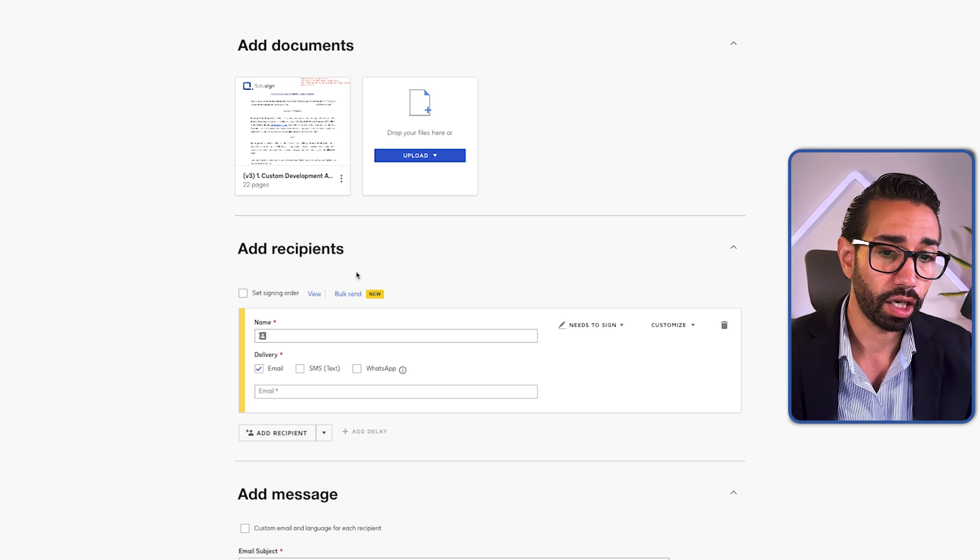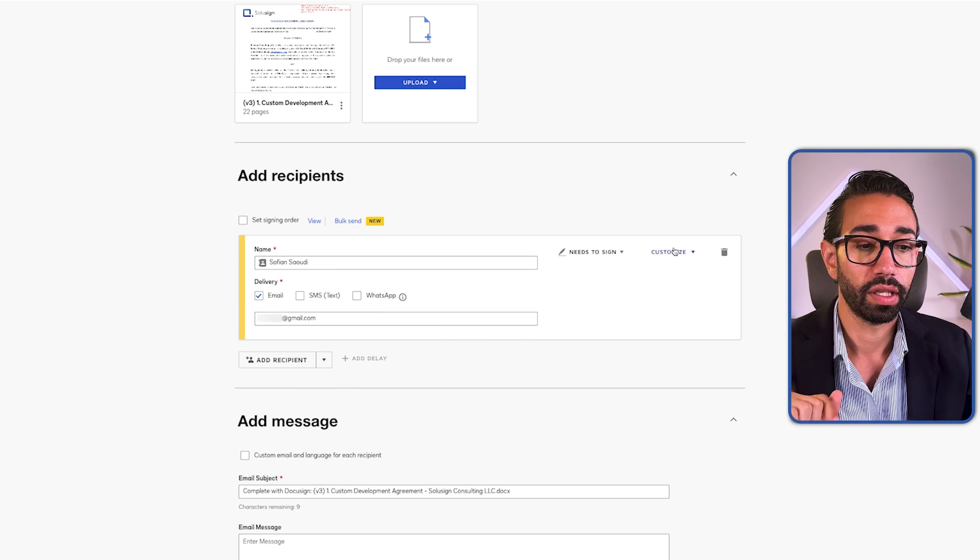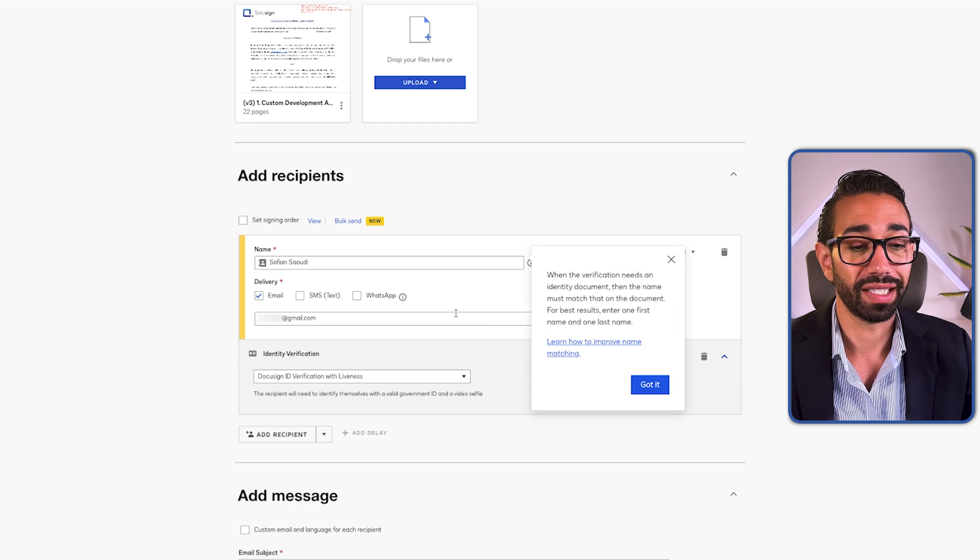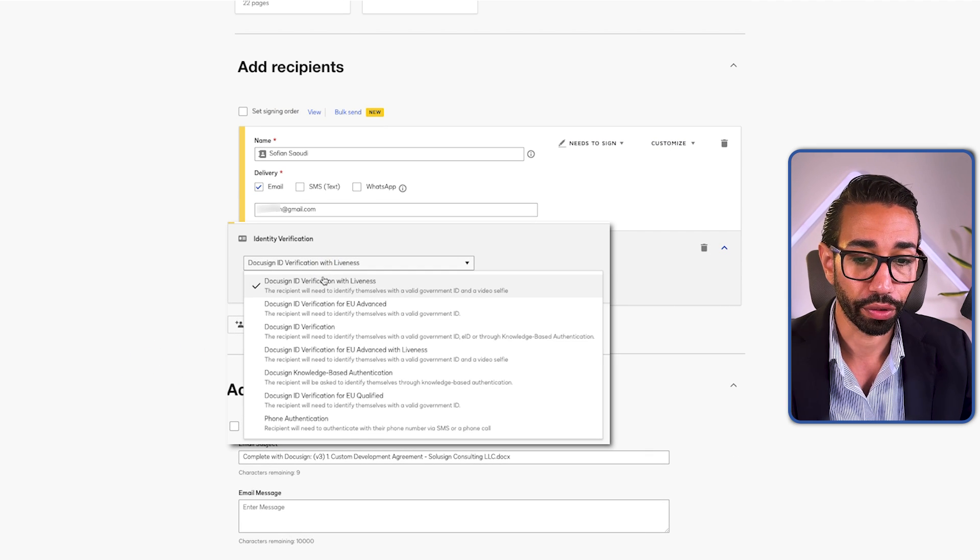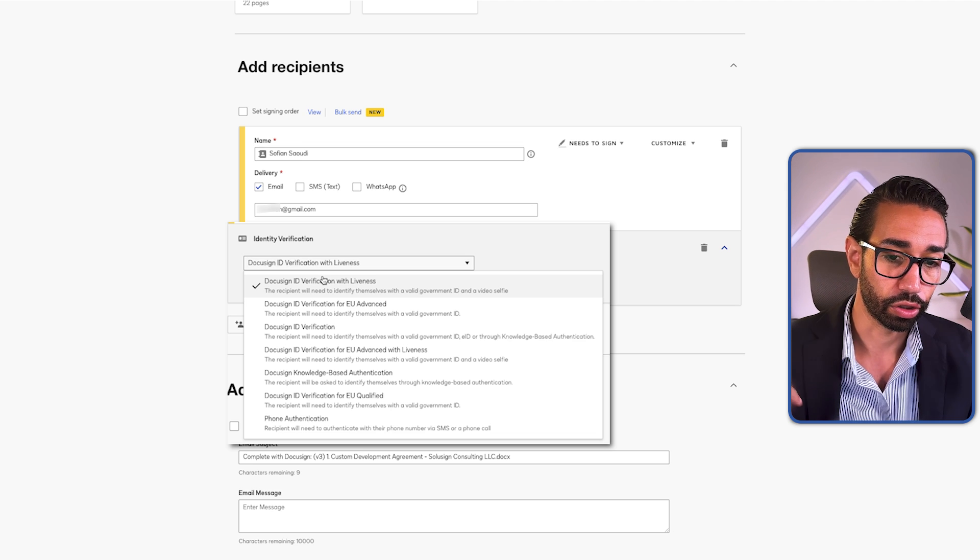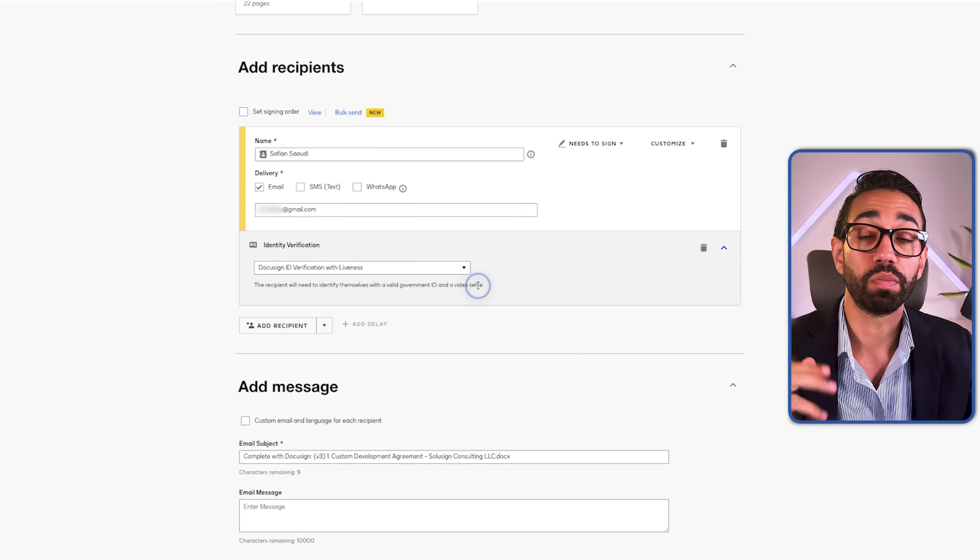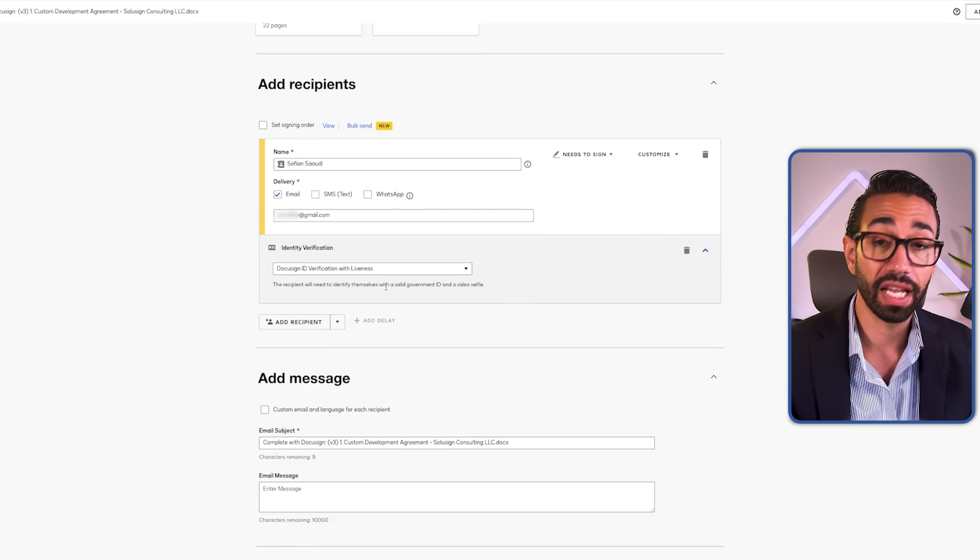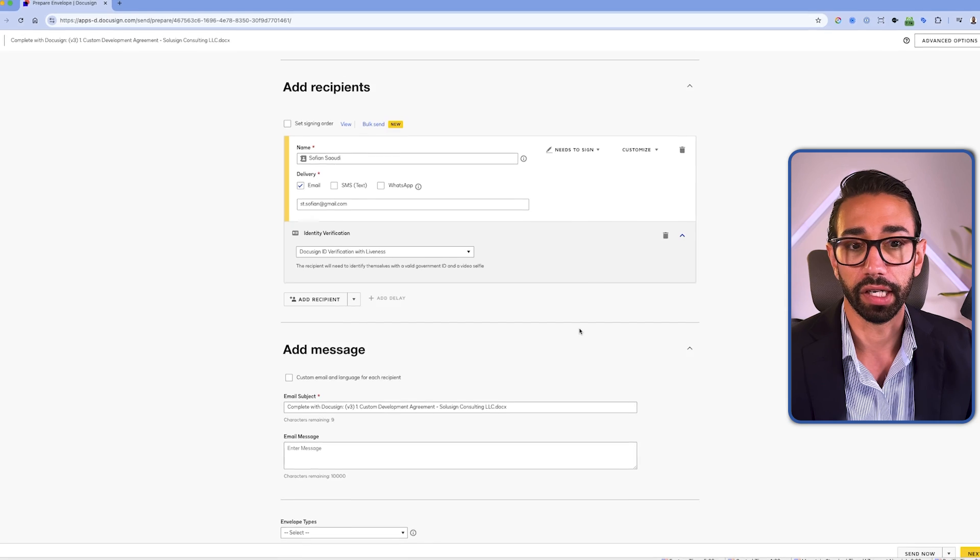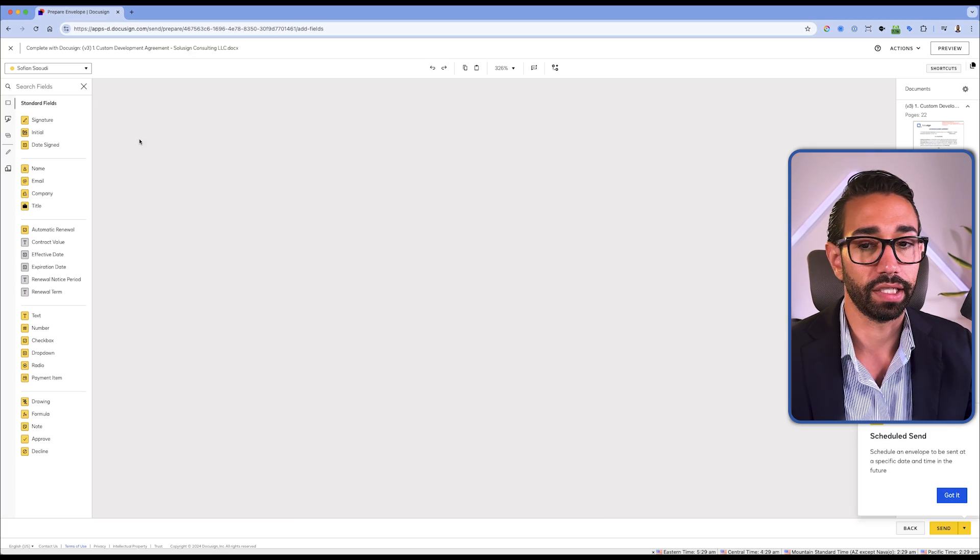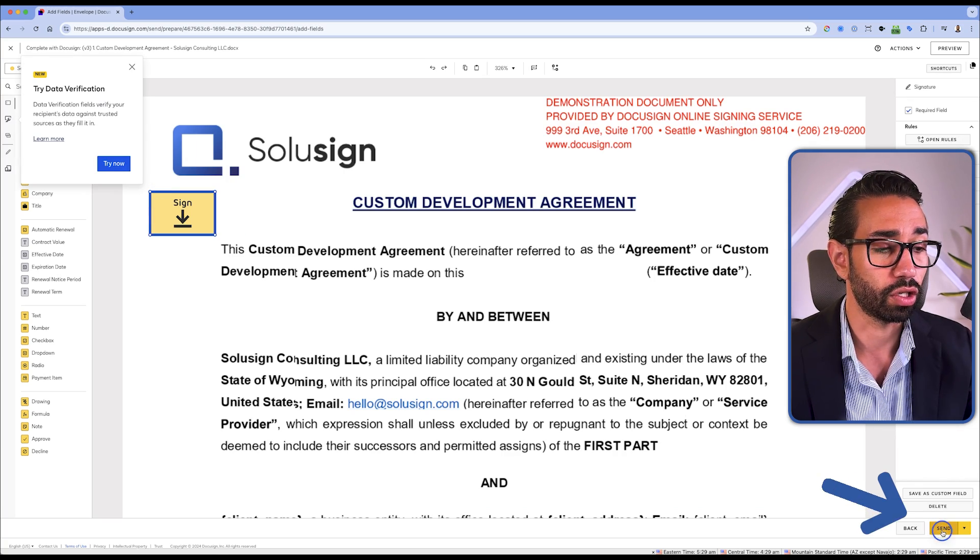I've just uploaded our custom development agreement, the one that we send to our clients when we implement. And I'm going to click on customize to add my ID verification step. And here I can choose which verification method I want my signers to have to go through, and those are the methods that we just saw in the admin settings earlier. I'm going to leave DocuSign ID verification with liveness, which means that signers will have to upload a picture of their ID and a selfie as well, moving their head from left to right to make sure that they're alive. So let's just click on next, and I'm simply going to add a signature field in here and I'm going to click on send.